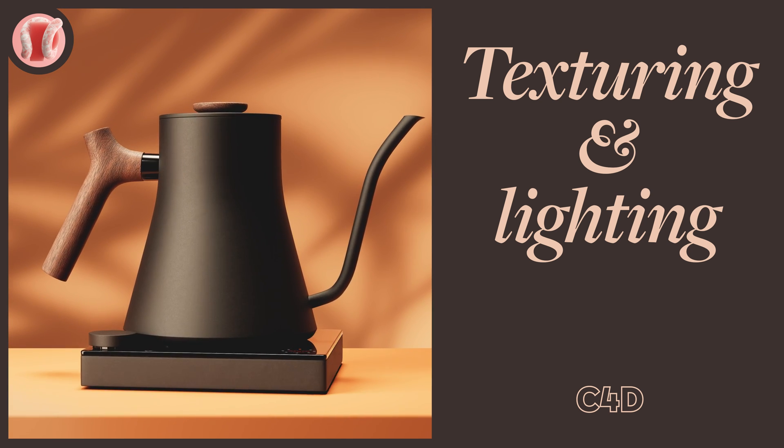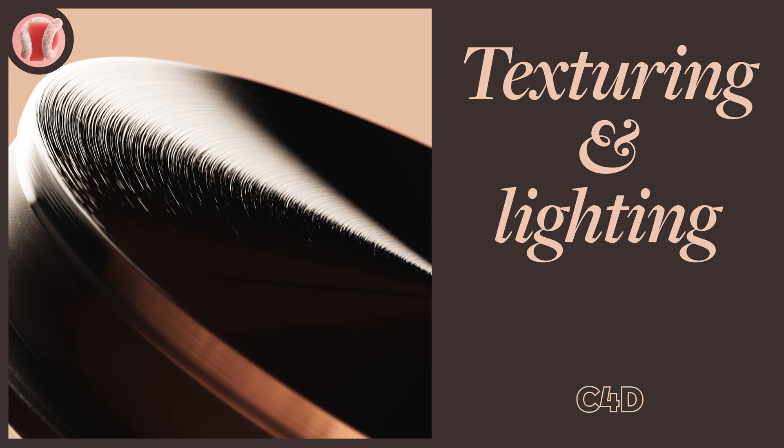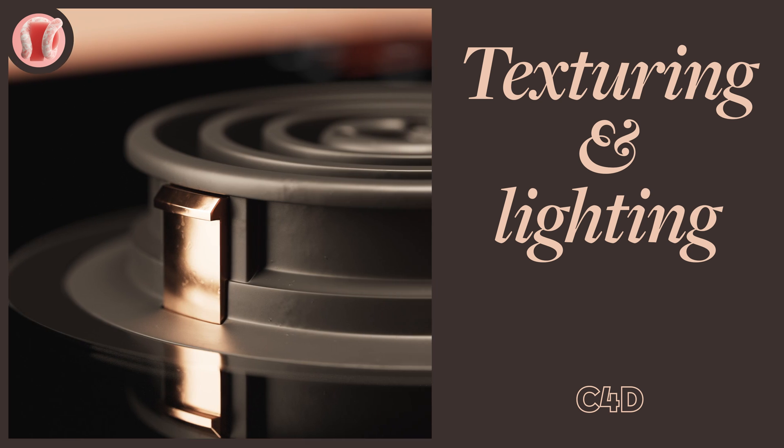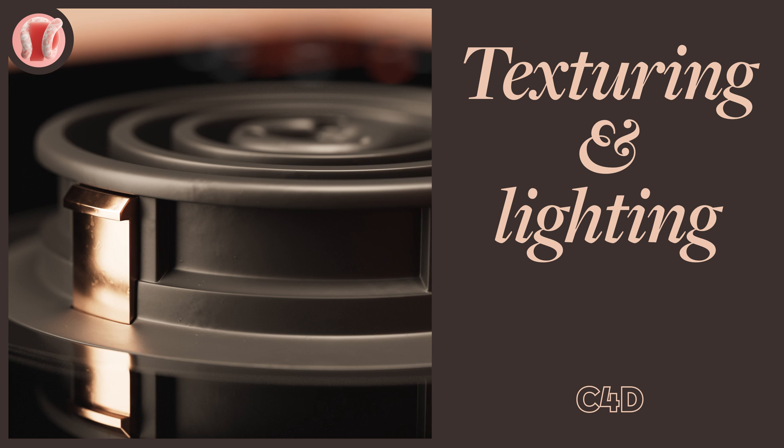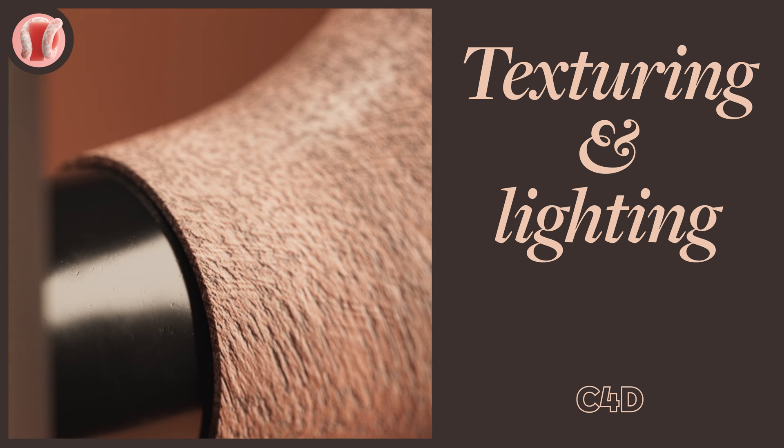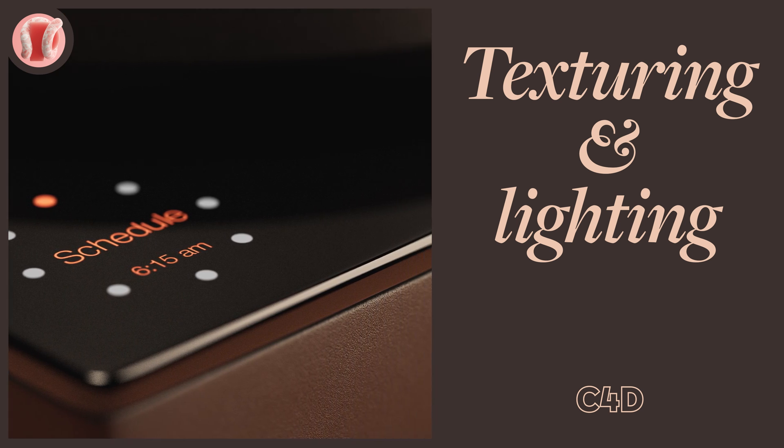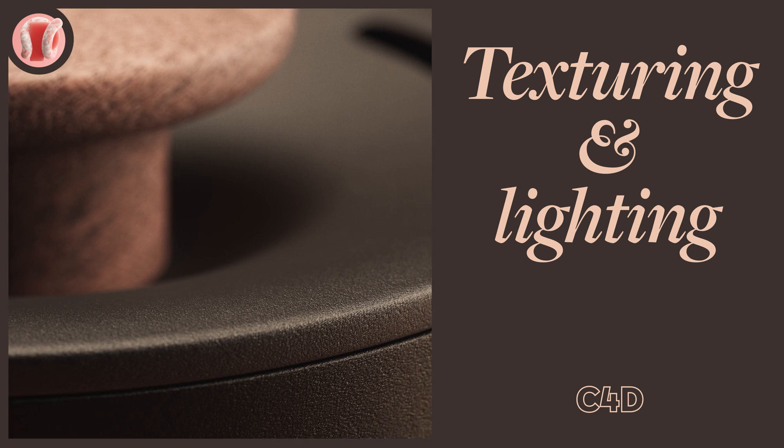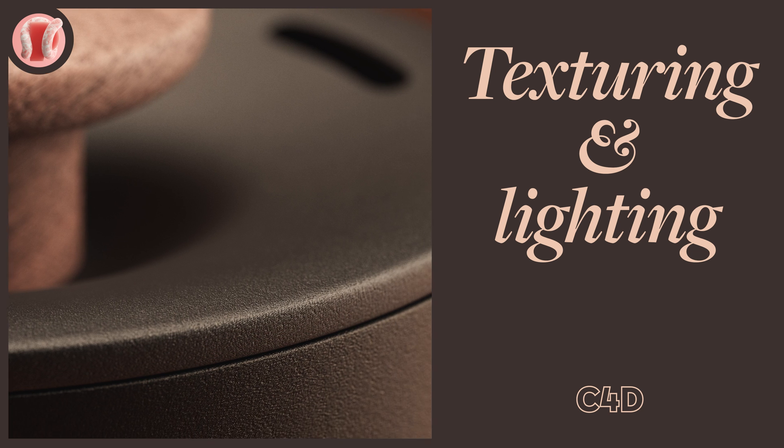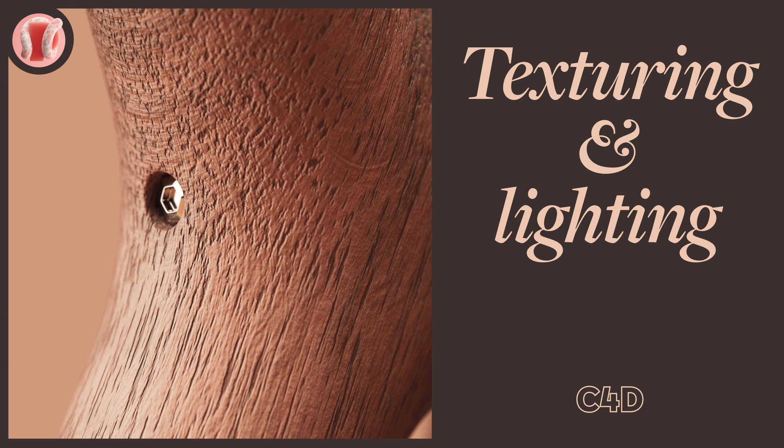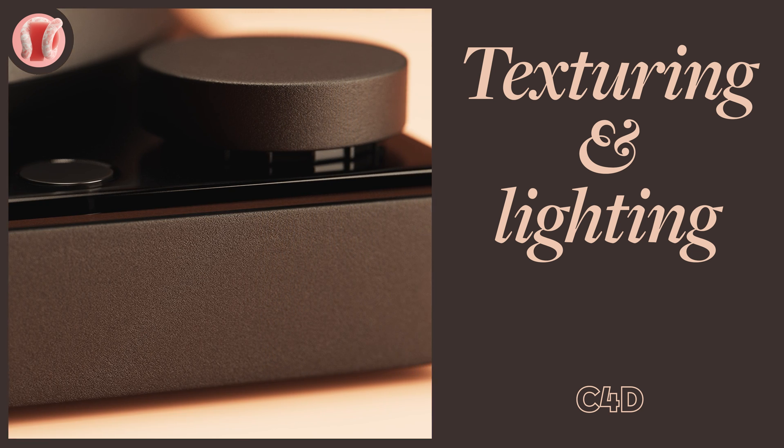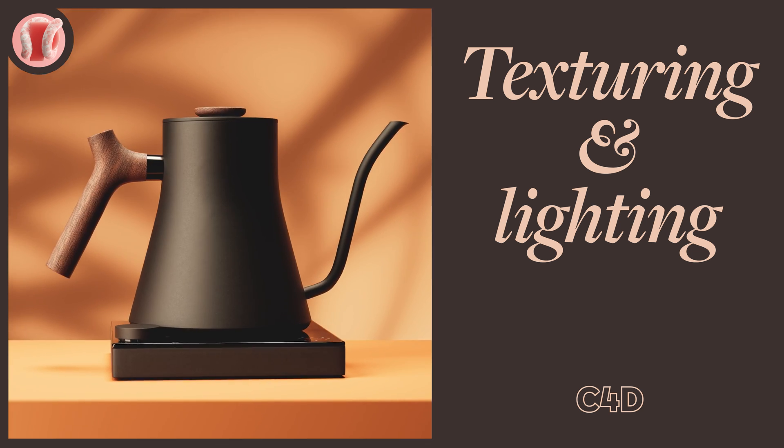Hey guys, from New Plastic. Today we'll be texturing and lighting the Fellow kettle we modeled in the last video. We'll do Octane this time and Redshift next video. I'll be making all the materials procedurally, so we won't really be using the UVs we created last video, but it's always good to have good UVs especially if you need to bake the materials for use in other programs.